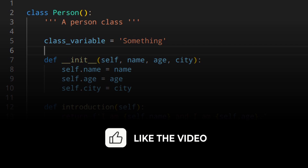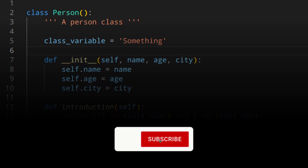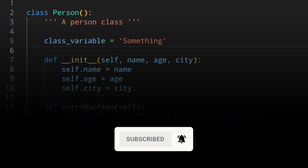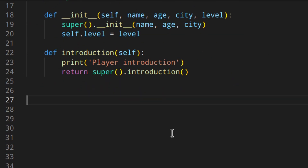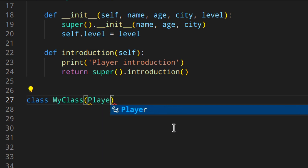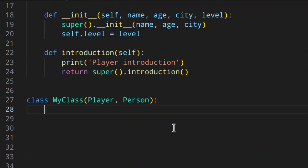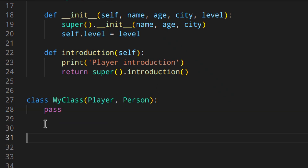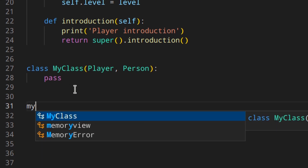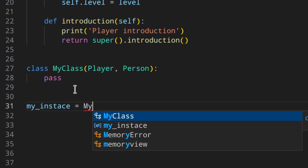Now let's talk about multiple inheritance. If you specify more than one class to inherit from, like `class MyClass(Player, Person)`, Python will try to find a called method in the base classes and go through them one by one from left to right — so the order is really important. You could also use more than two base classes.